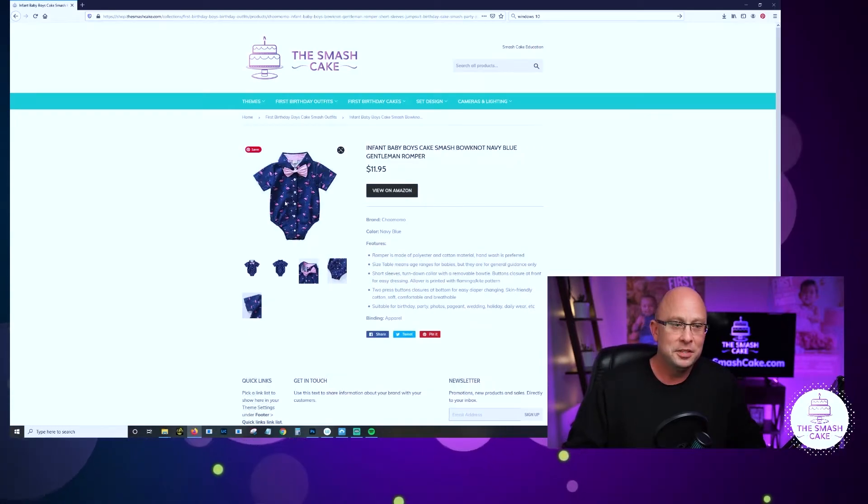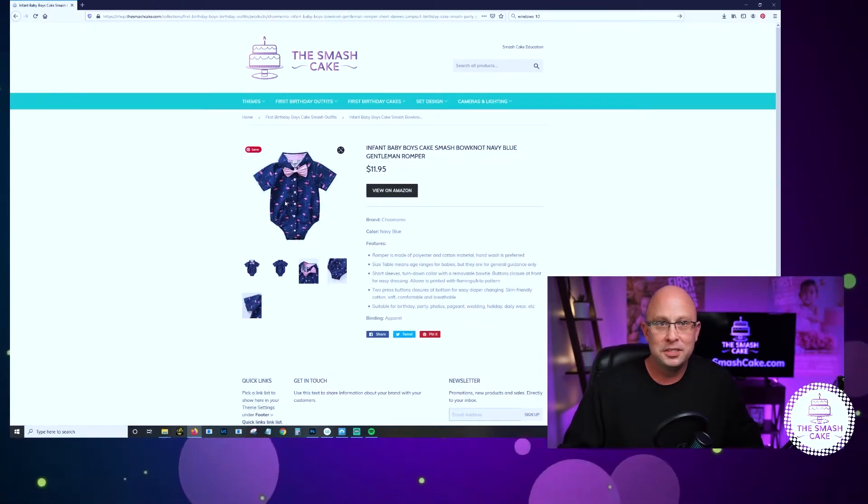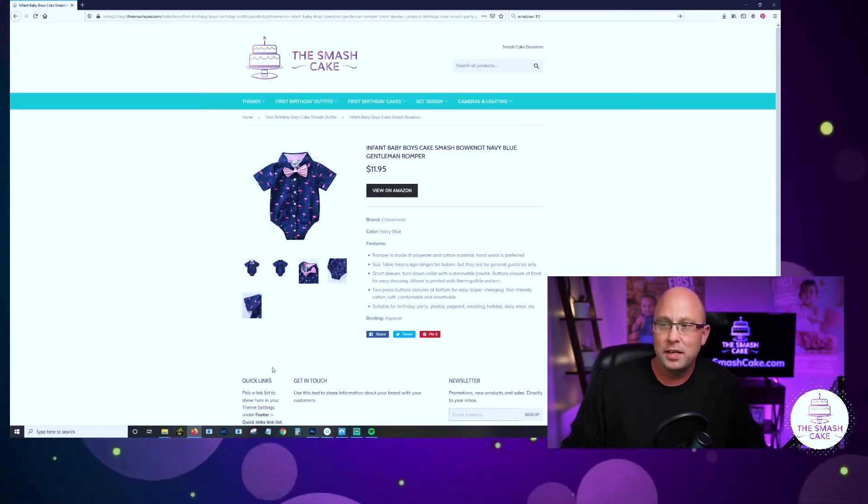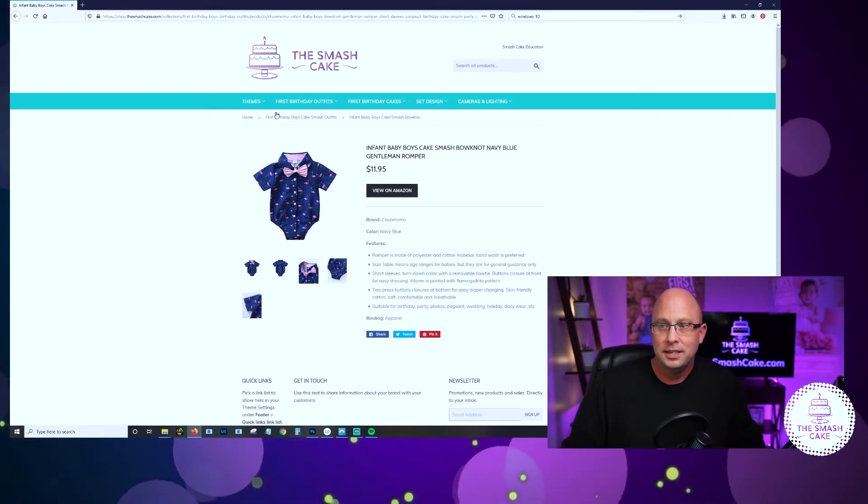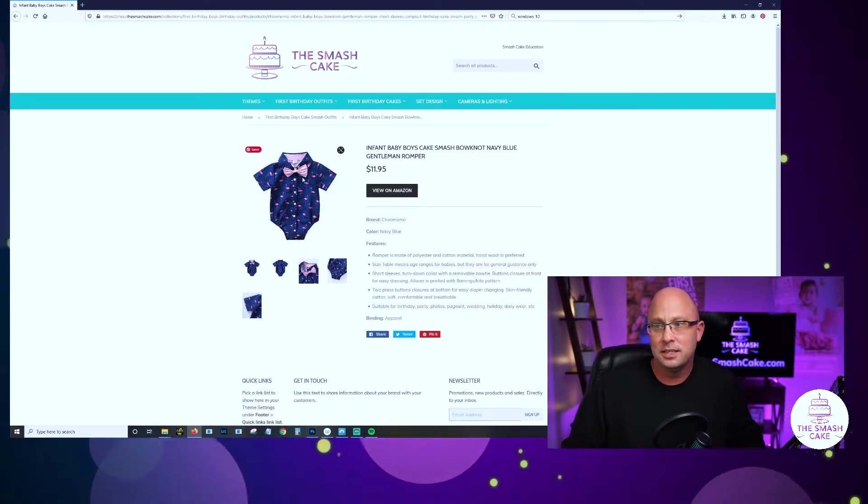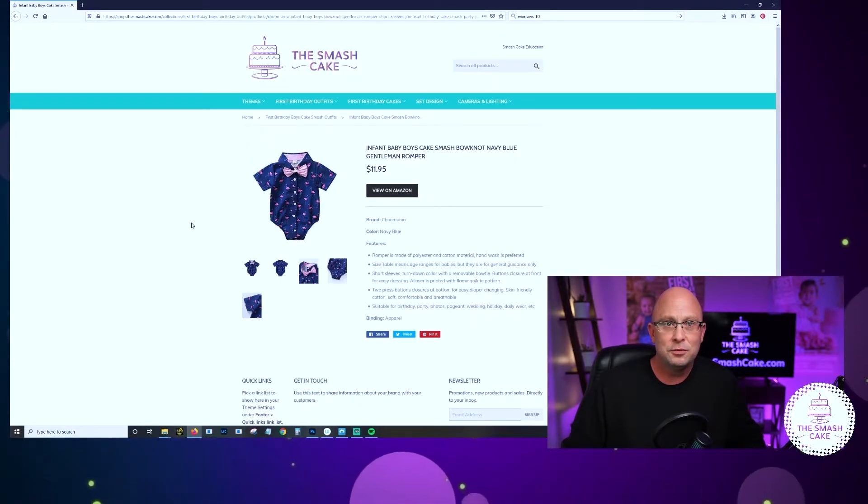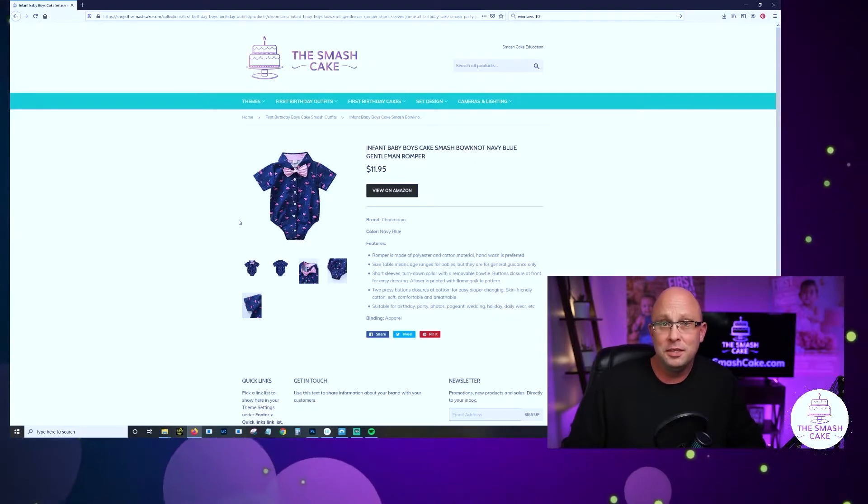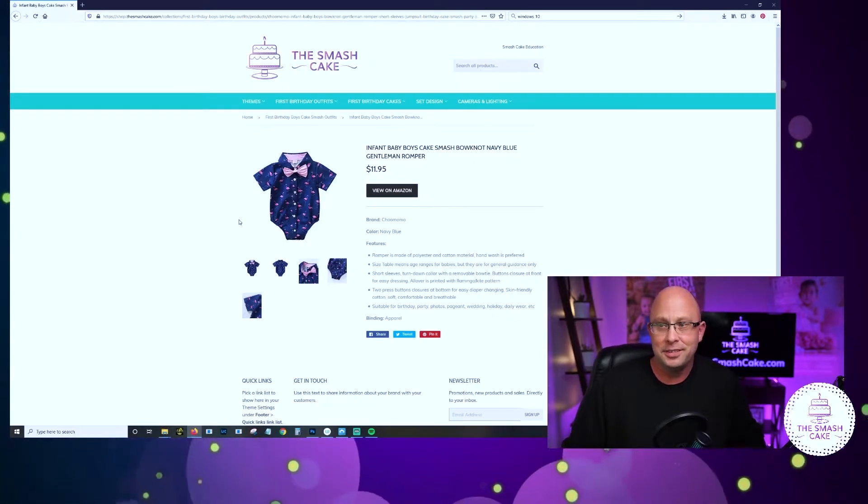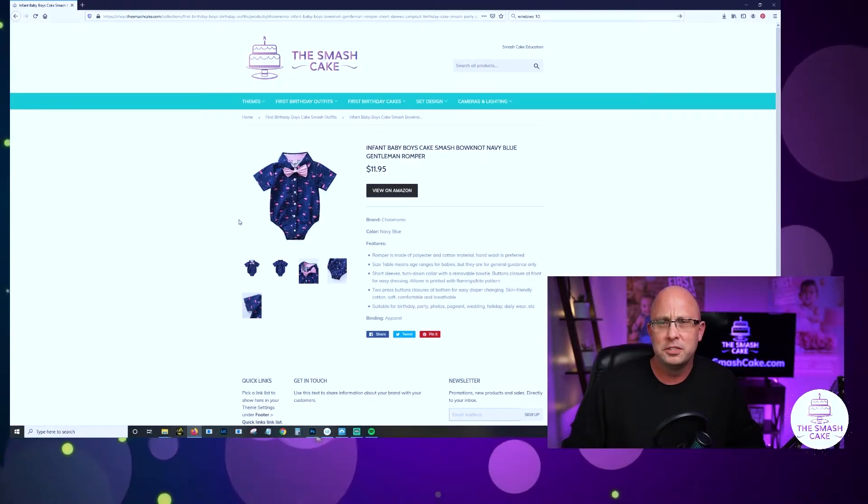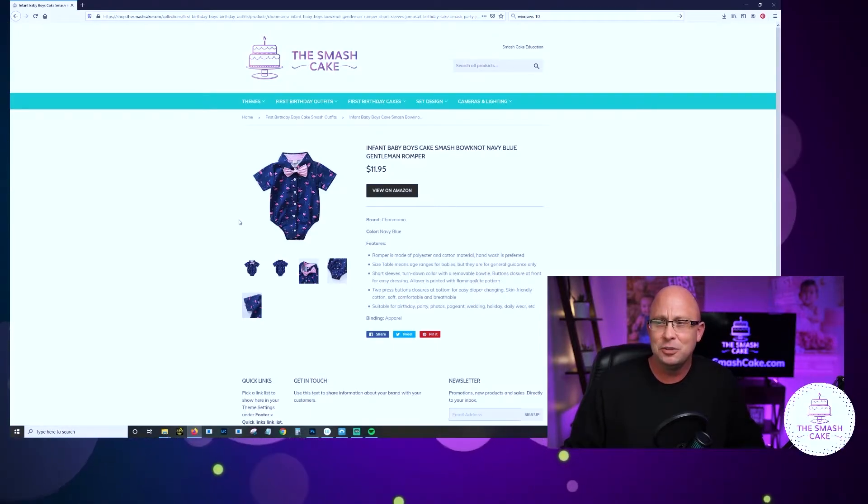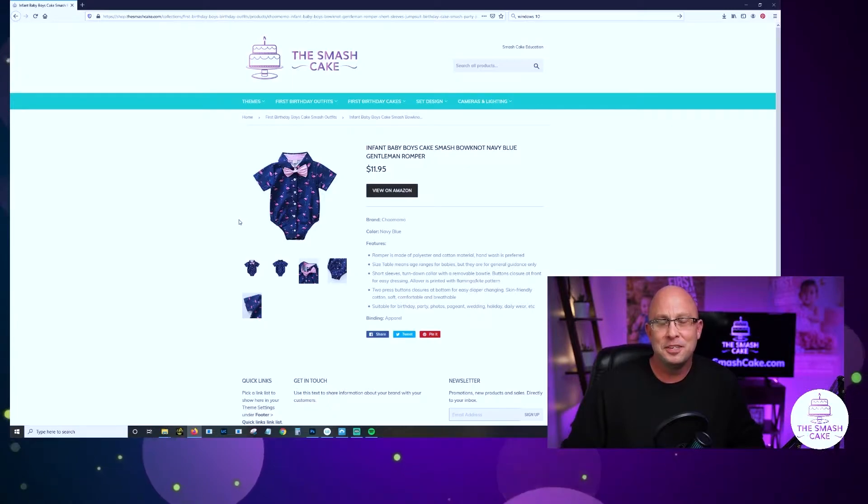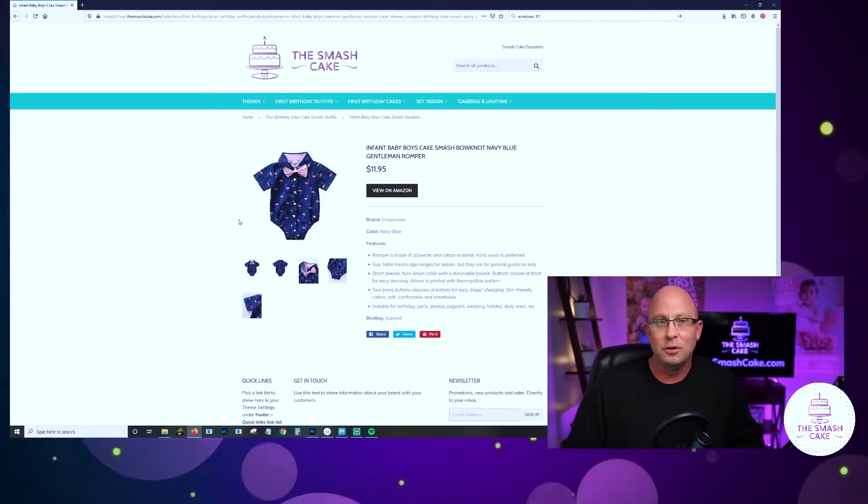Not all onesies have to be simple. They can be elevated and this is a great example of an elevated onesie. This is one of my favorites. It's got the bow tie built in, it's got the buttons built in and this really looks higher end. It's still a onesie but it looks dress casual, a whole lot better than a screen printed plain old onesie. If you want to elevate your smash cake session, look at a onesie like this.